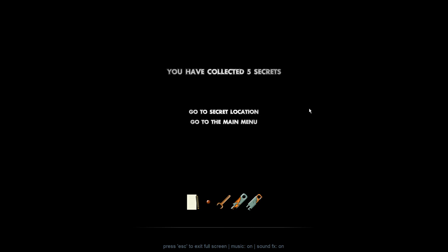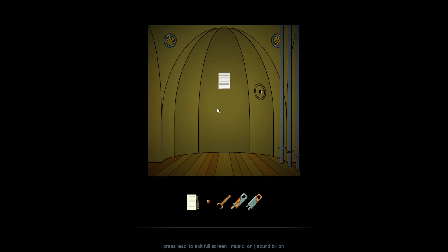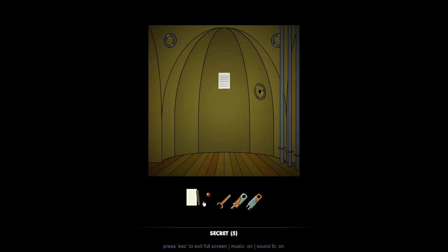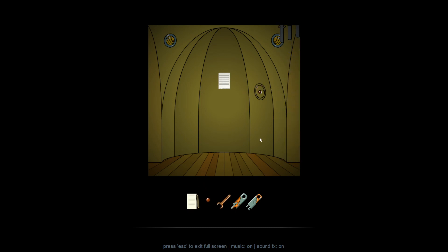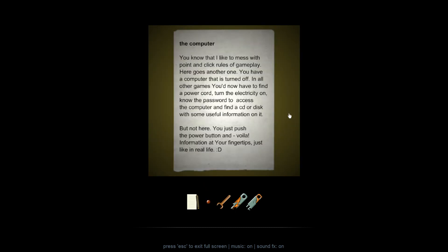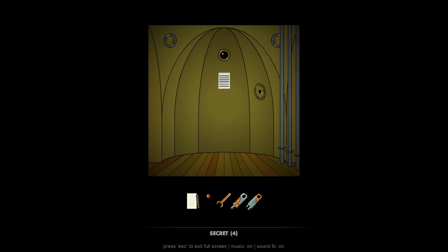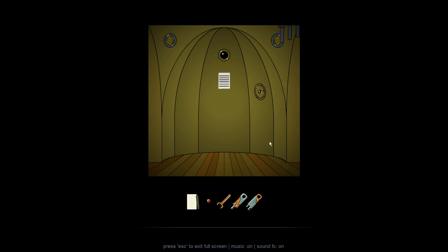So now we choose to go to the secret location, of course. And we read this note here. Again, you can always pause to read it. But basically, we just unlock one new area for each secret we got. So here's that. Then we go to the next secret.